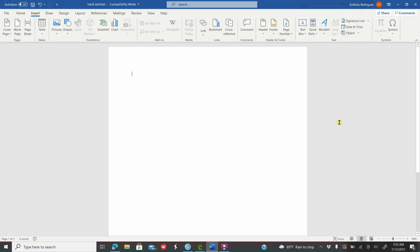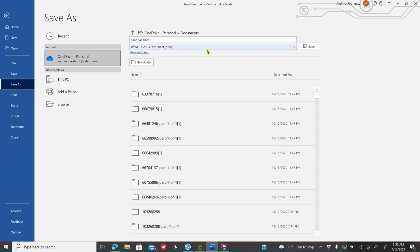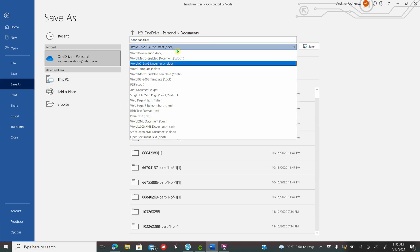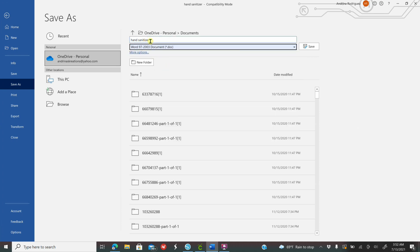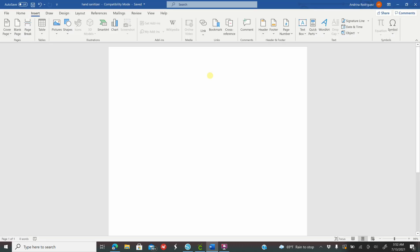If you've watched any of my previous tutorials using Microsoft Word, I always like to switch the mode — that's just me personally, that's the way I like to work. To do that, go to File, go down and select Word 97-2003 Document, name it 'hand sanitizer,' click Save, click Yes, and then your mode is going to switch. I just like working in Word 97-2003.